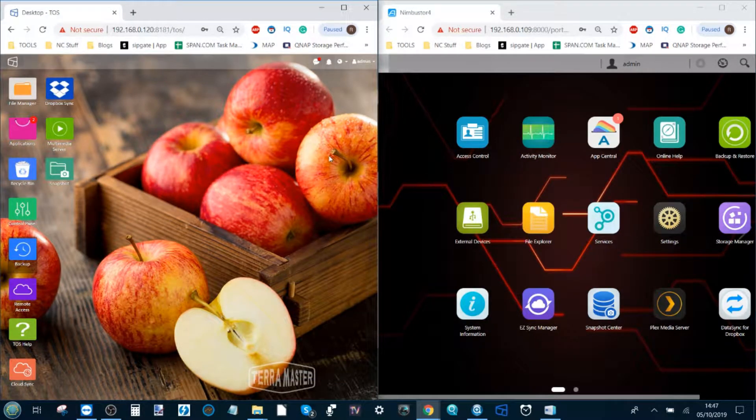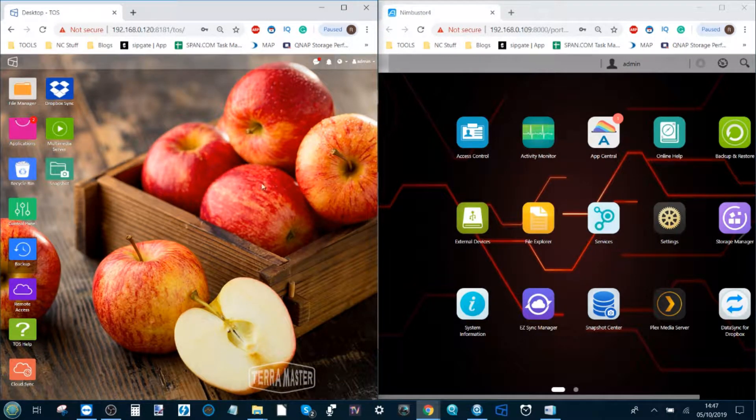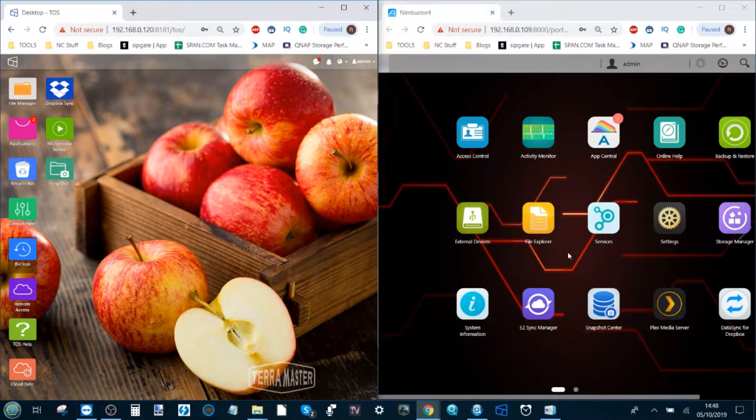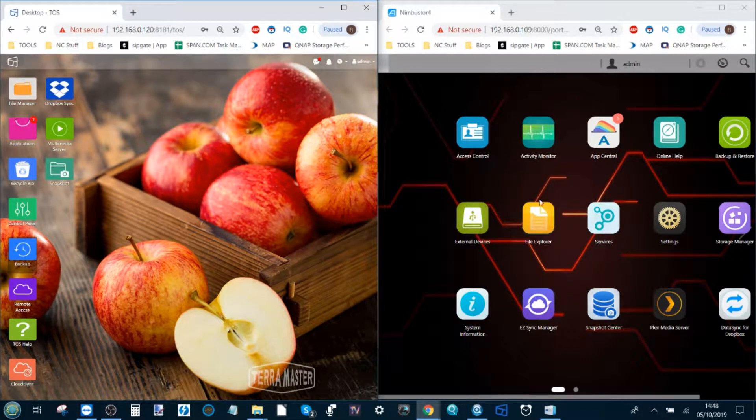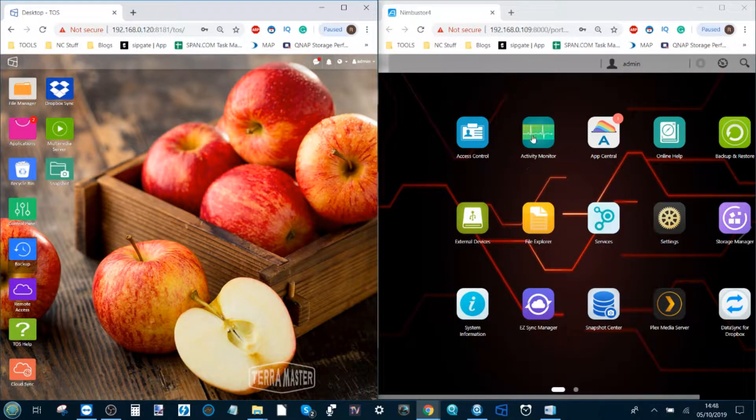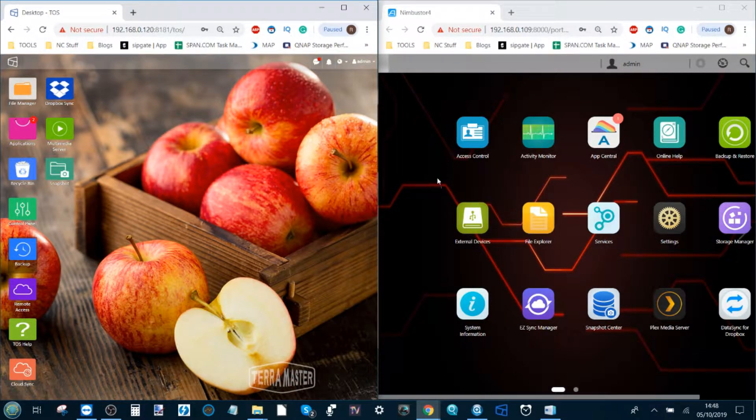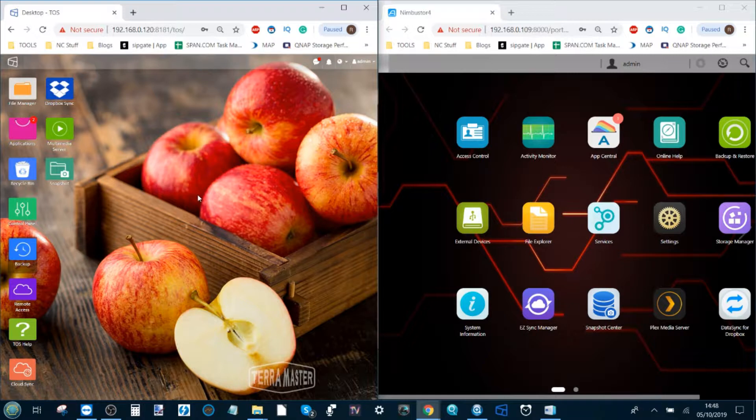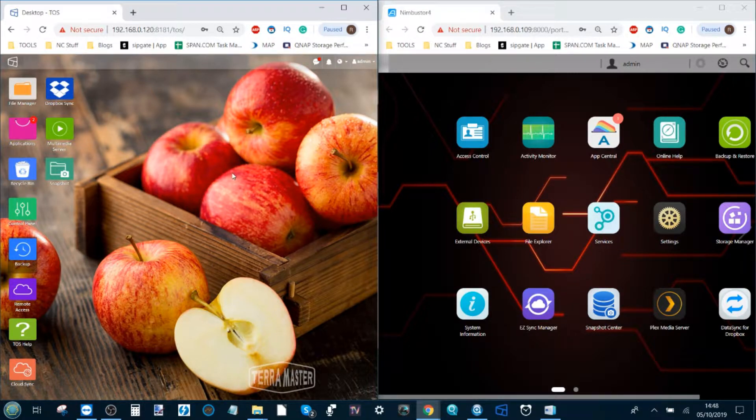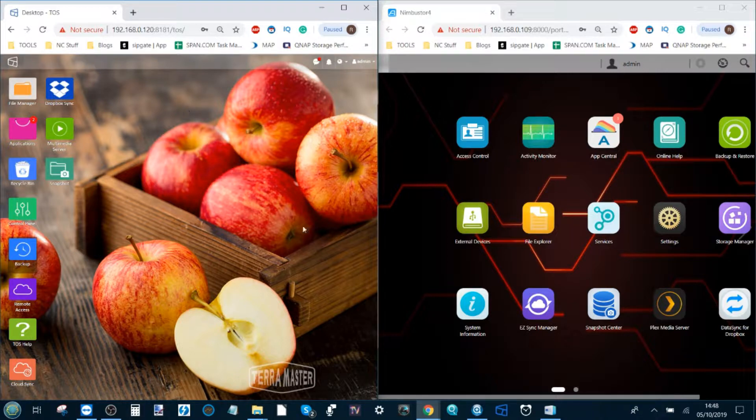I'm going to talk you through both how to synchronize a TerraMaster with an AsusStore NAS and how to sync an AsusStore NAS with a TerraMaster NAS. But there's a few crossing of the T's and dotting of the I's that you're going to have to do before really getting your teeth into this.